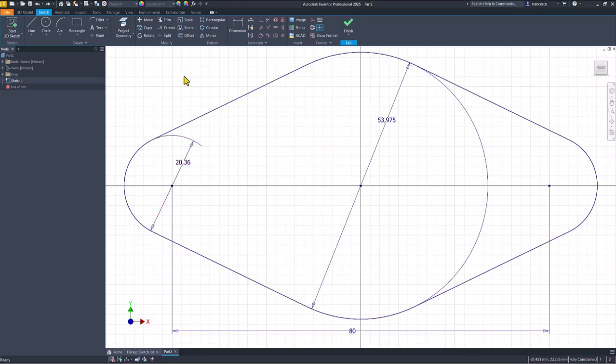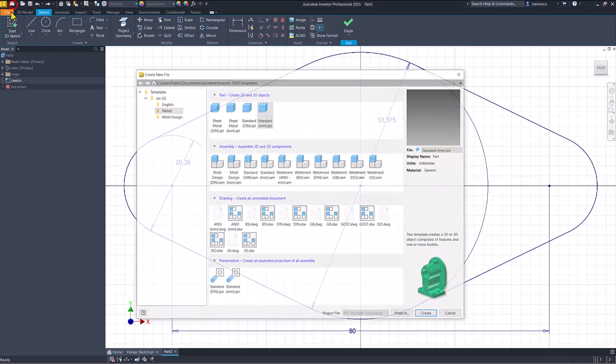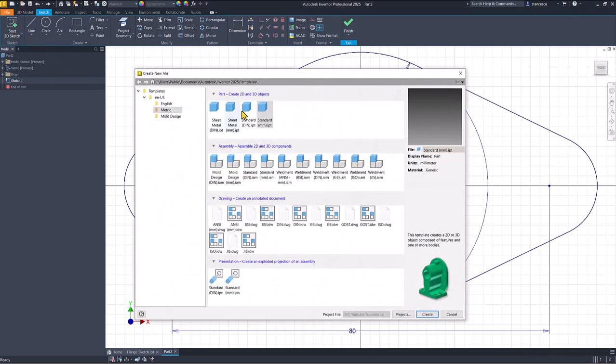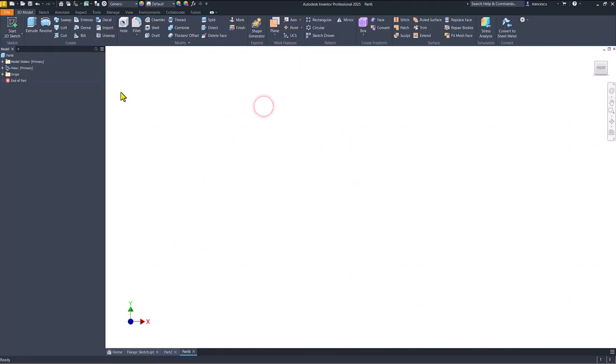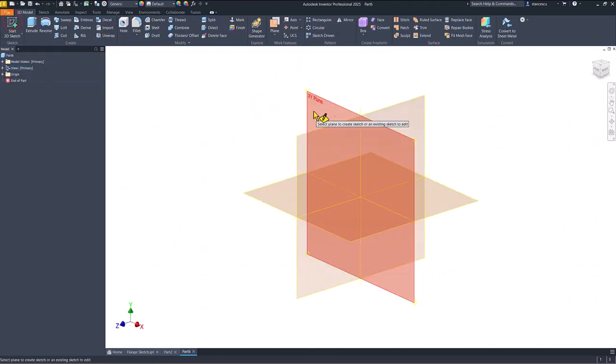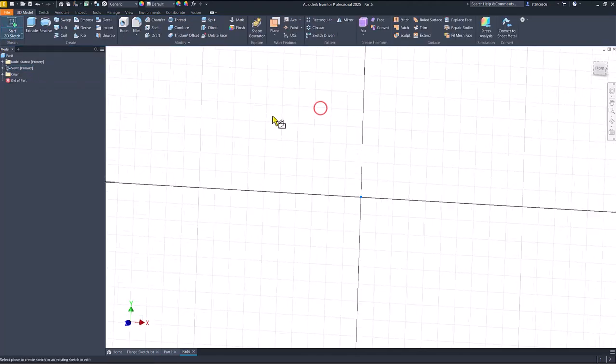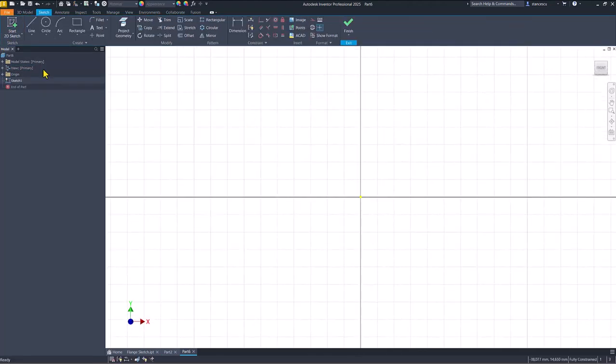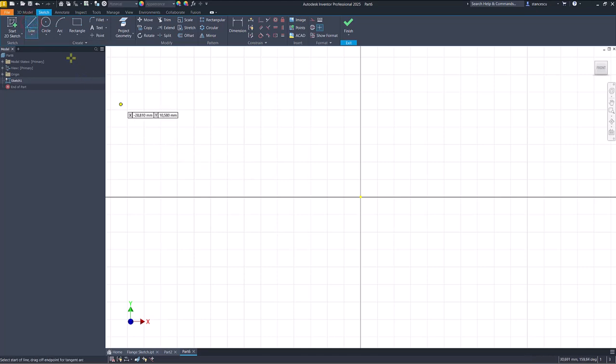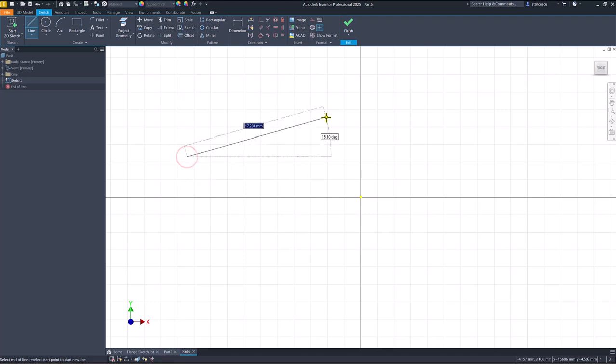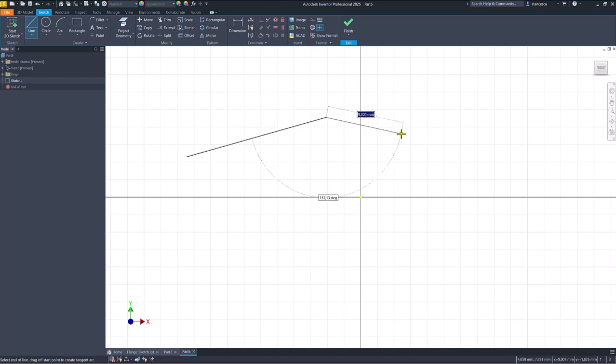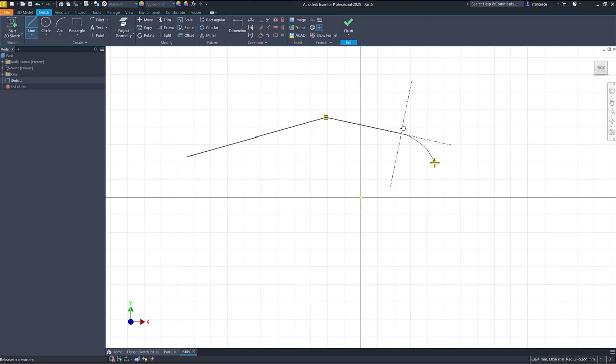We continue with a very interesting procedure in a new part. XY plane. If you use the tool Line and you draw a line, you can continue with one. But if you keep press the left button of the mouse, you can create an arc. Then another arc.